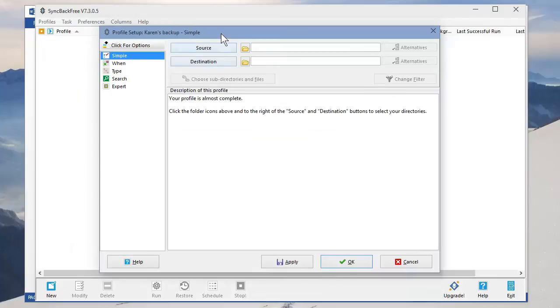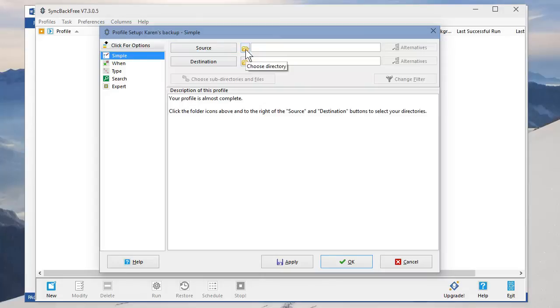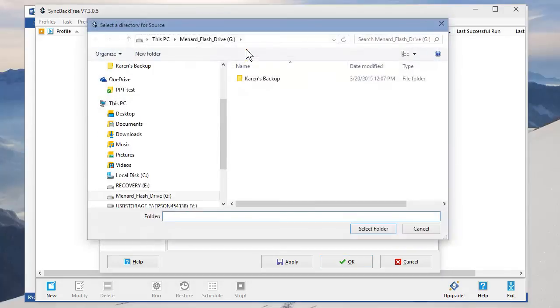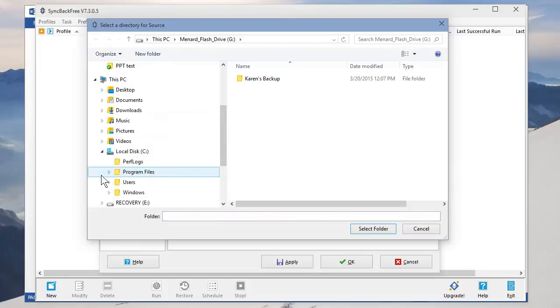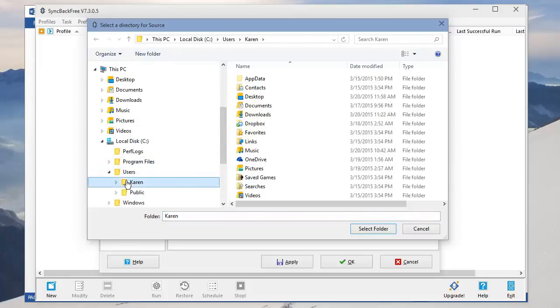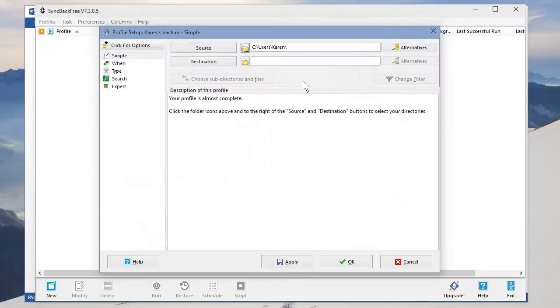I'm going to minimize this. I'm back in Syncback Free. Source. This is going to be your desktop or your laptop. So click this yellow folder. Go to your C drive. Users. Karen. Hit Select Folder. If you notice, I haven't picked Documents or Desktop yet. I'll come to that in a second.